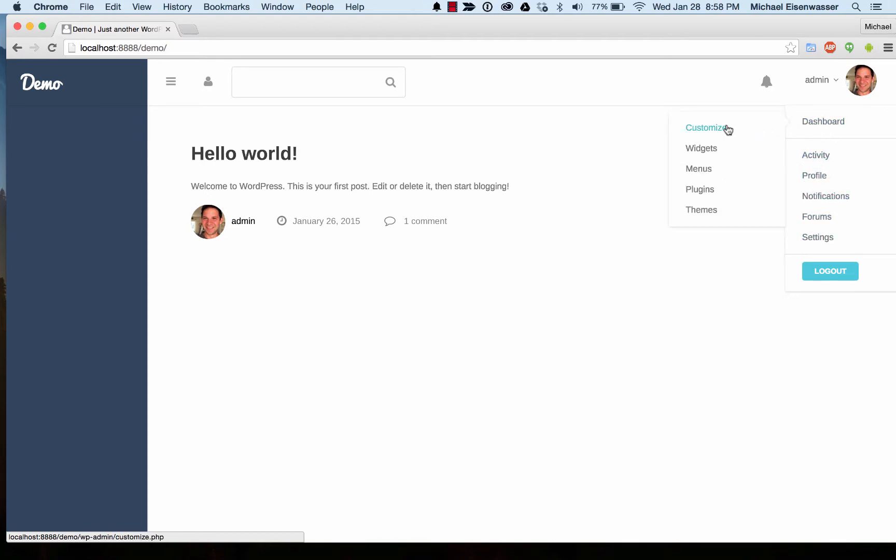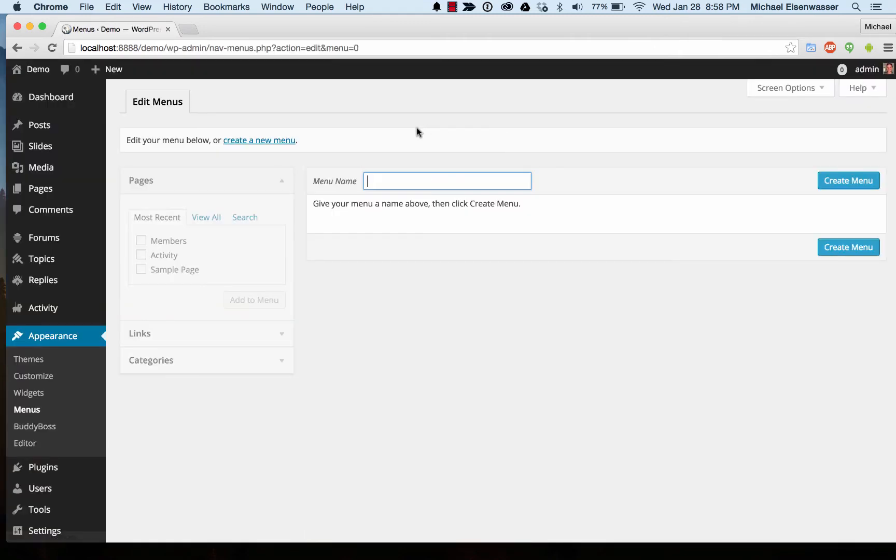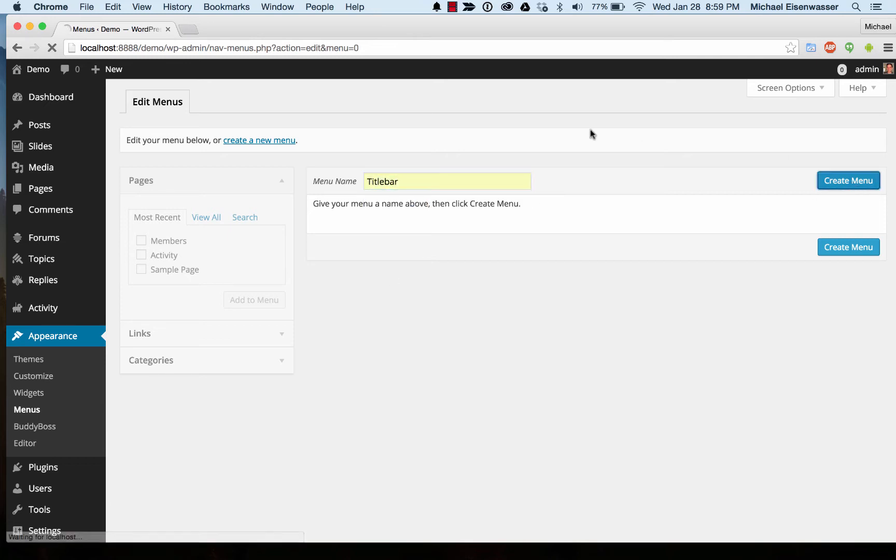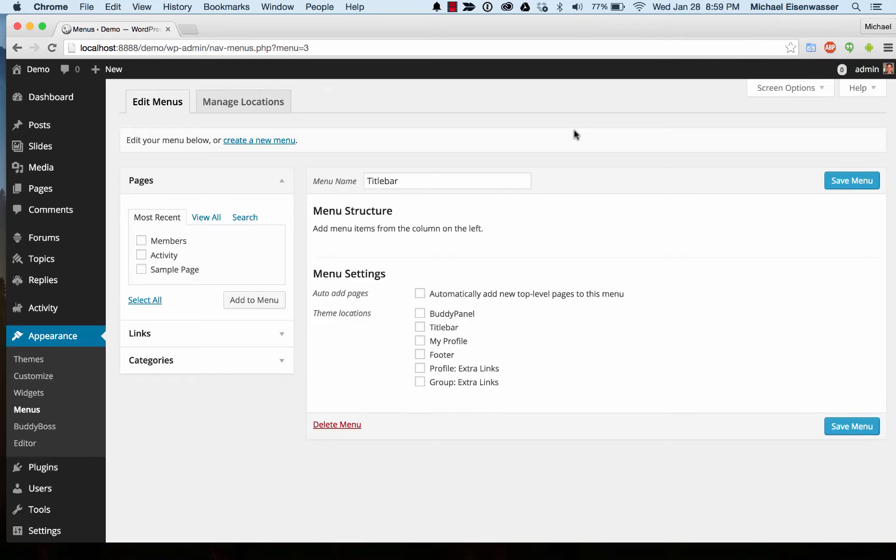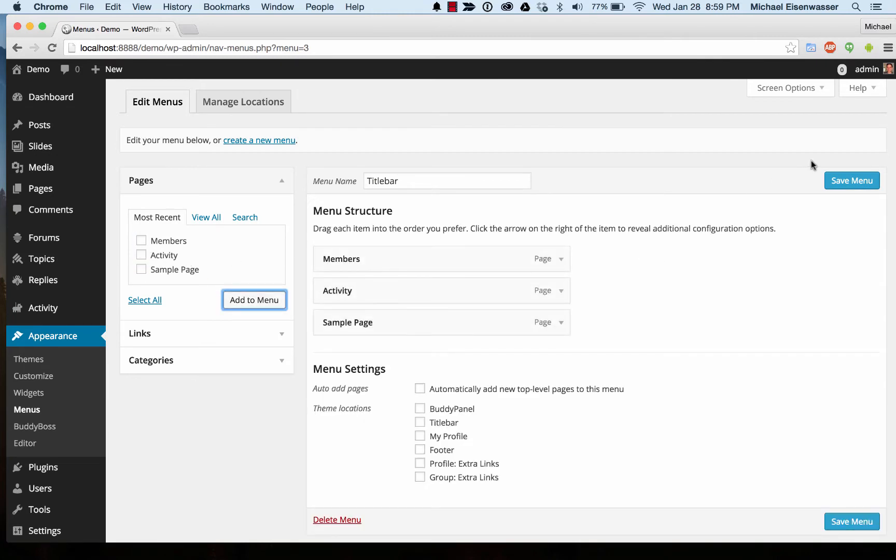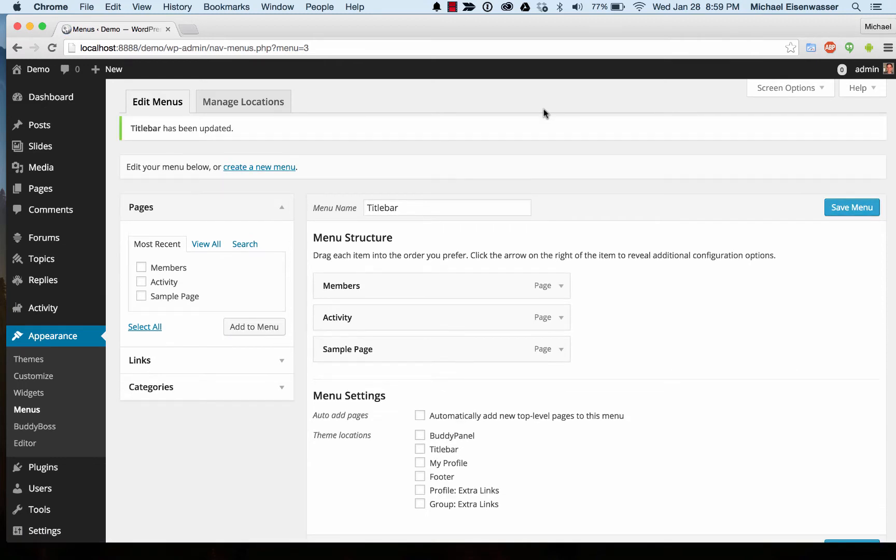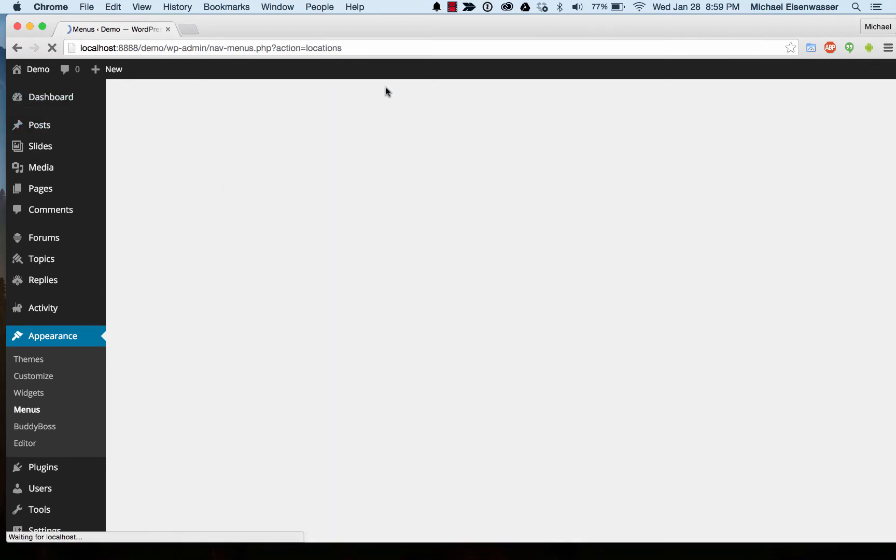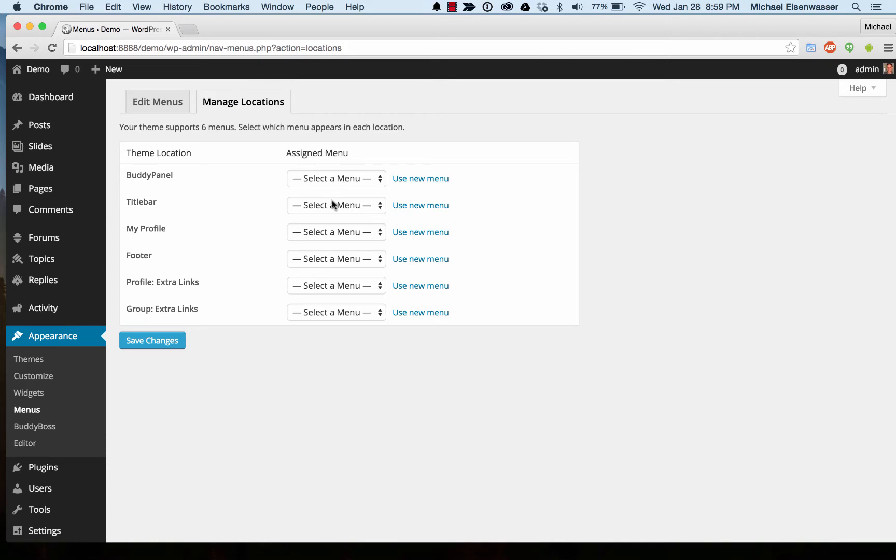We're going to go to dashboard menus and create a new menu. Let's call this first one title bar and we're going to put that up at the top. Then I'm going to add a couple of links into there and save it. Now we're going to go to manage locations and assign it into the title bar location.